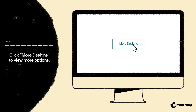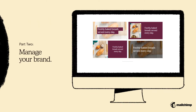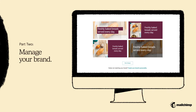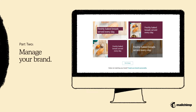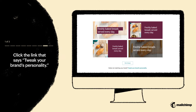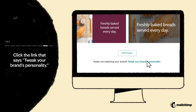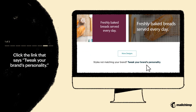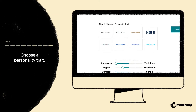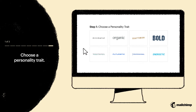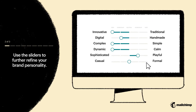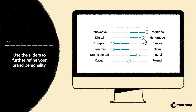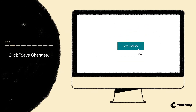You can view even more options by clicking More Designs. Now that you have designs to work from, you can manage your brand to make sure it reflects the right personality. First, click the link at the bottom of the page that says Tweak your brand's personality. In the brand personality menu, choose a personality trait. You can use the sliders to further adjust your brand personality. When you're done, click Save Changes.